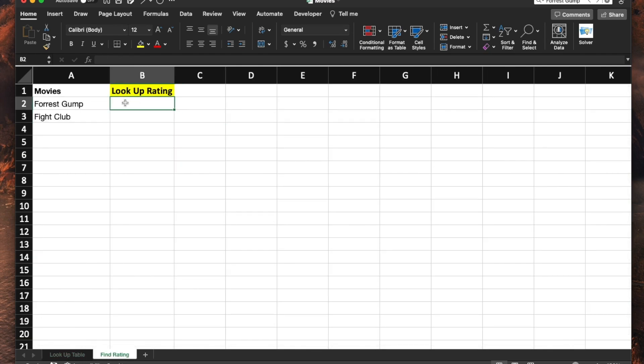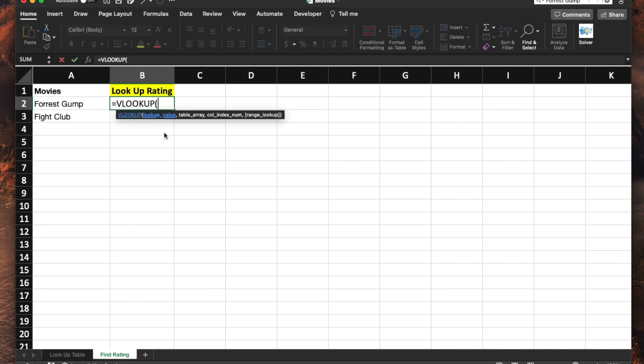So let's go here and look for the IMDb rating for Forrest Gump. To do this, we're going to do equal sign VLOOKUP. Hit the tab so it automatically fills it up for you.